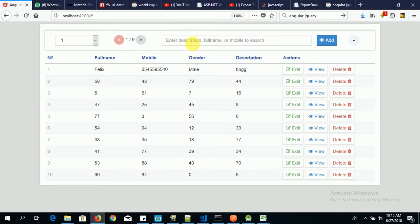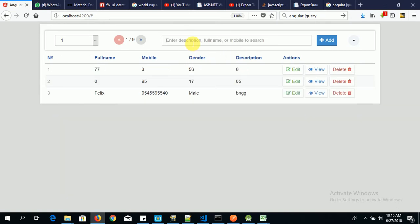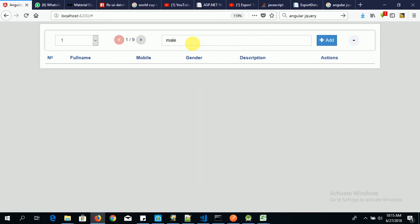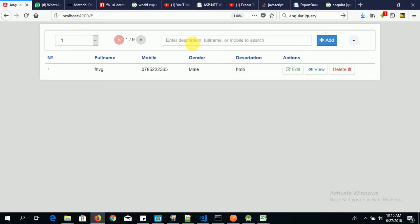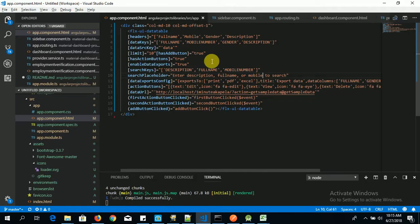So now if I type 054, now it's there. If I type BNG, it's there. If I type Felix, it's there. If I type mail, no, because this column is not added here.